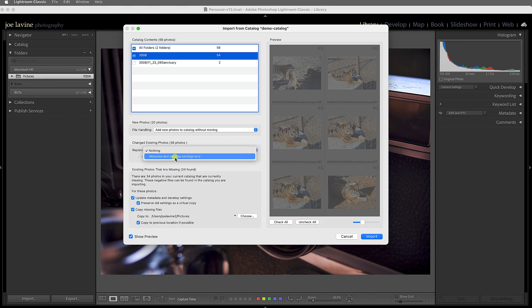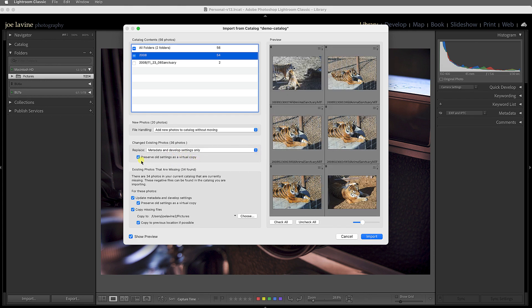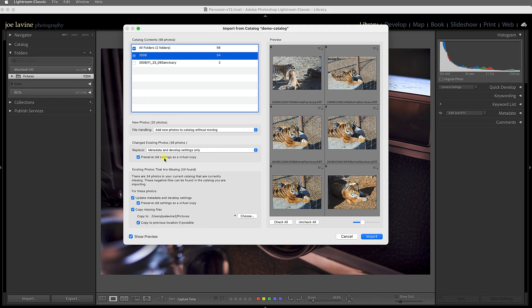And with the existing photos, I can replace them and say do nothing with that, or I can have it add it with the metadata and develop settings only, and it'll preserve the old settings as a virtual copy, which is really nice because I then still have a virtual copy of the old one and then I also have the new adjustment.